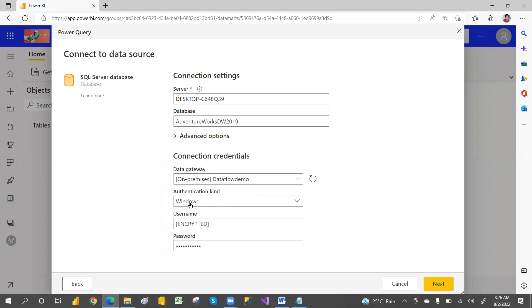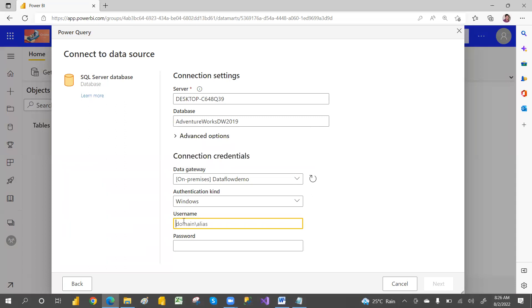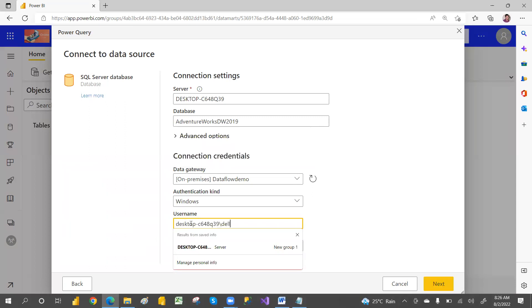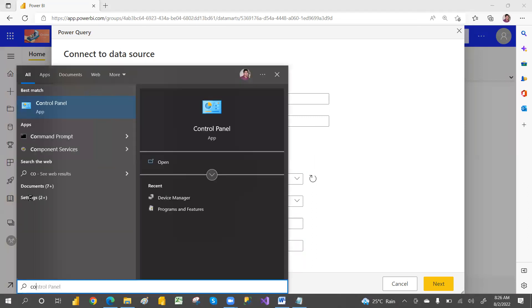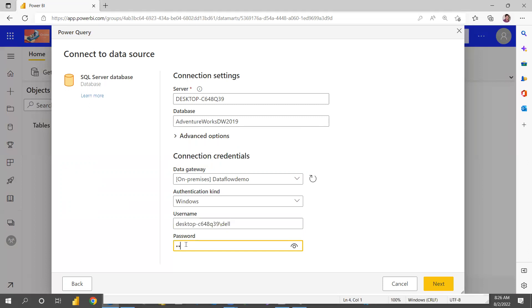Here I'm going to use Windows credentials. You have three types of authentication; I'm going with Windows credentials. To get the username, go to the Command Prompt and type 'whoami' — that will give you the username. The password is your system password. Enter those and click Next.